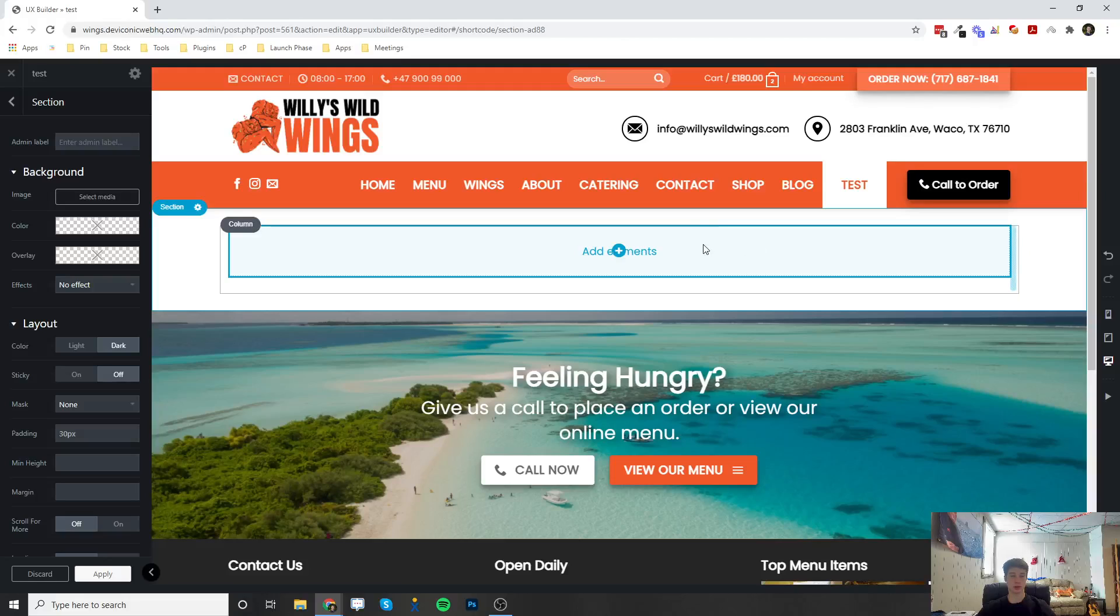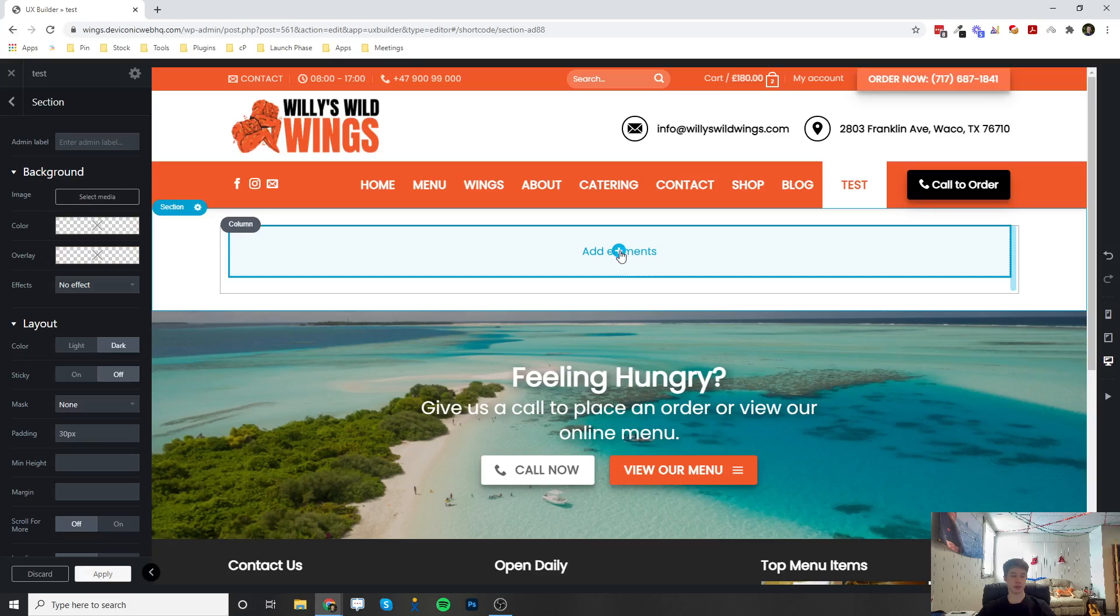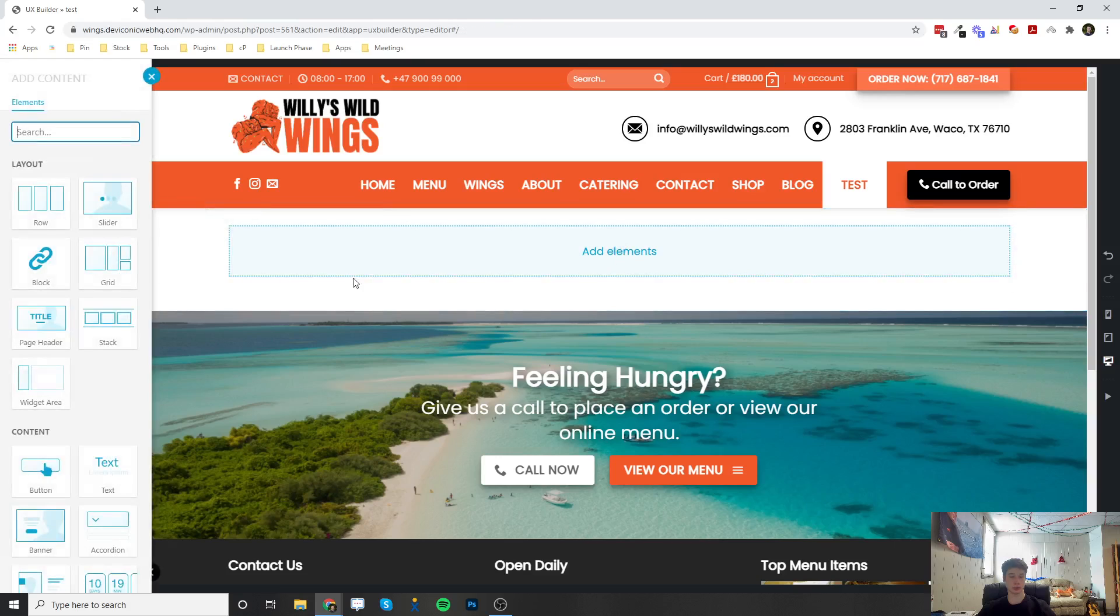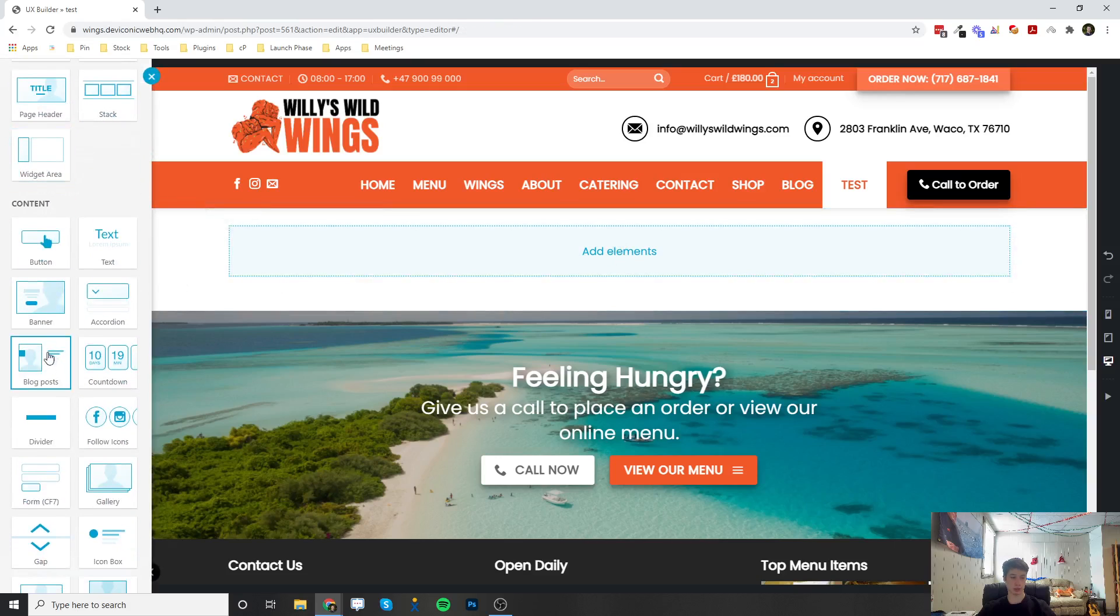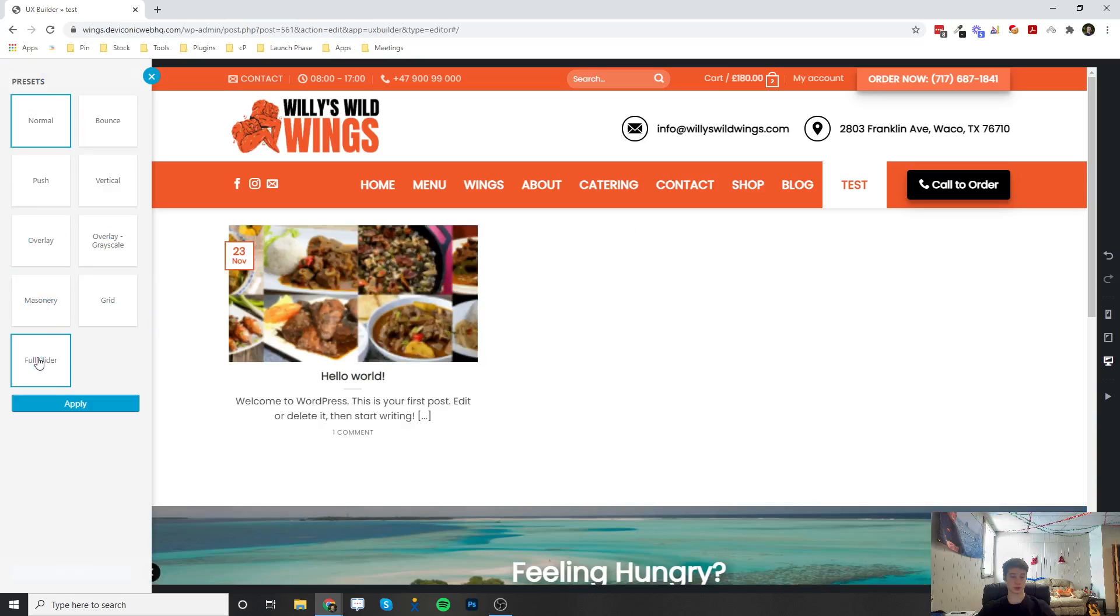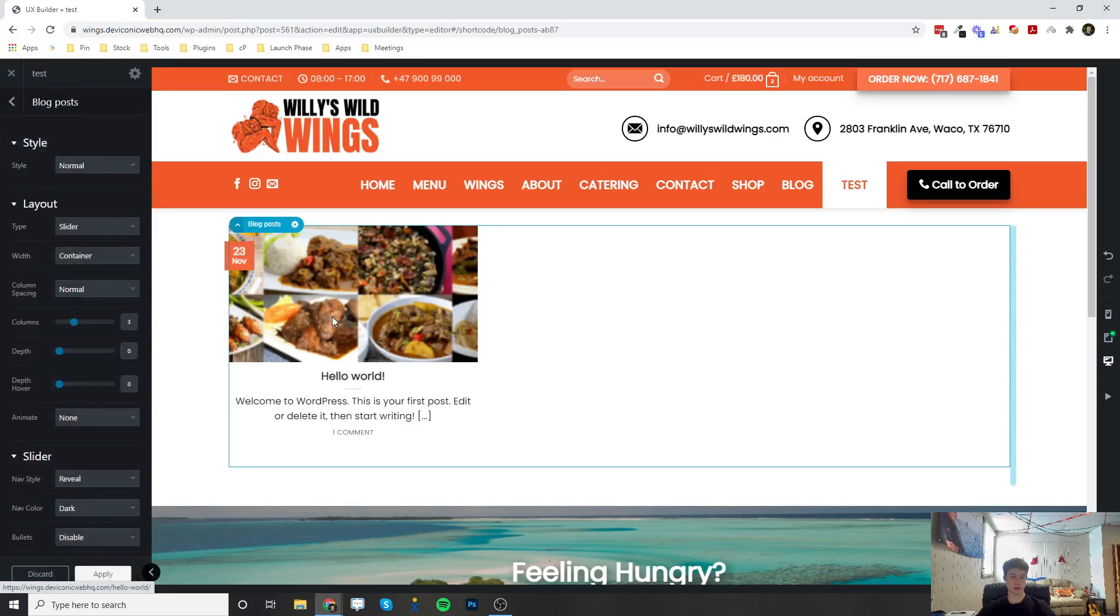Welcome. This is going to be a video on how to add and configure the blog post element. Once you make your section, row, and column, you can click on the plus button and add the blog post element right over here. Go ahead and click that, and once you do, it's going to bring in all of your recent blog posts that you've published.